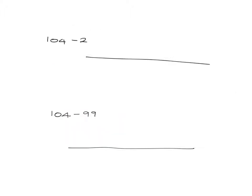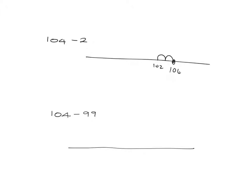Now we're going to see that in some calculations, it's going to be easier to think of subtraction as takeaway. For example, if we've got 104 and we need to subtract 2, the easiest way to do that is simply to think we're at 104 and we've got to take 2 away. In other words, we've got to take two steps back and we'll get to 102.